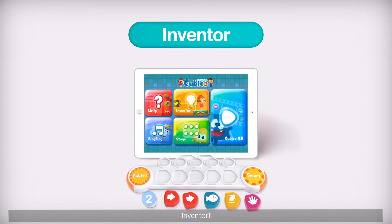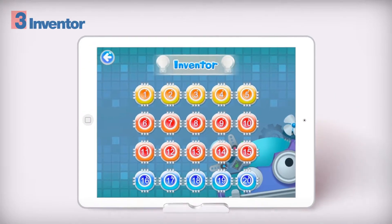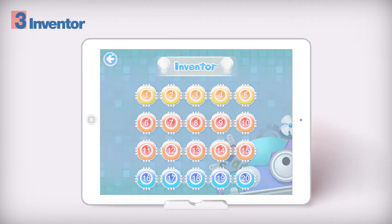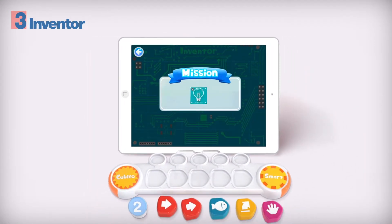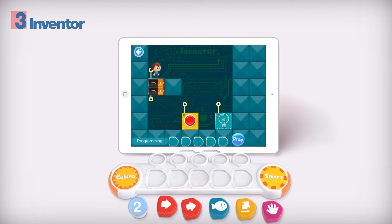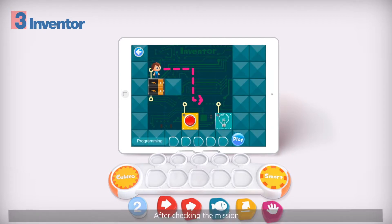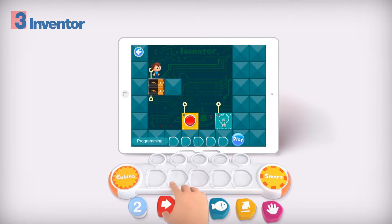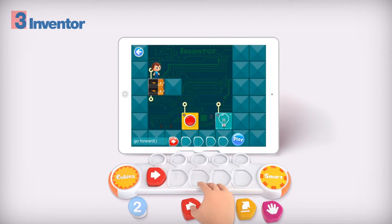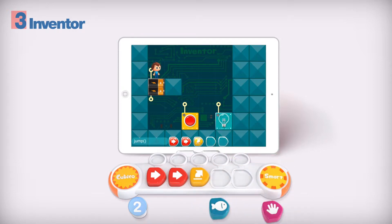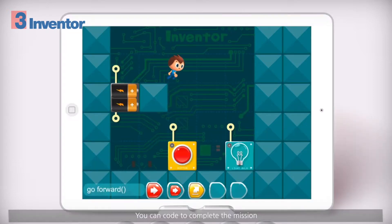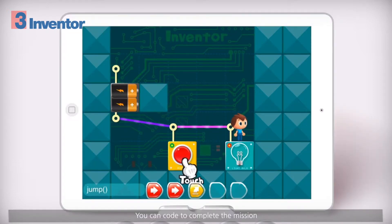Inventor mode. After checking the mission, you can code to complete the mission.